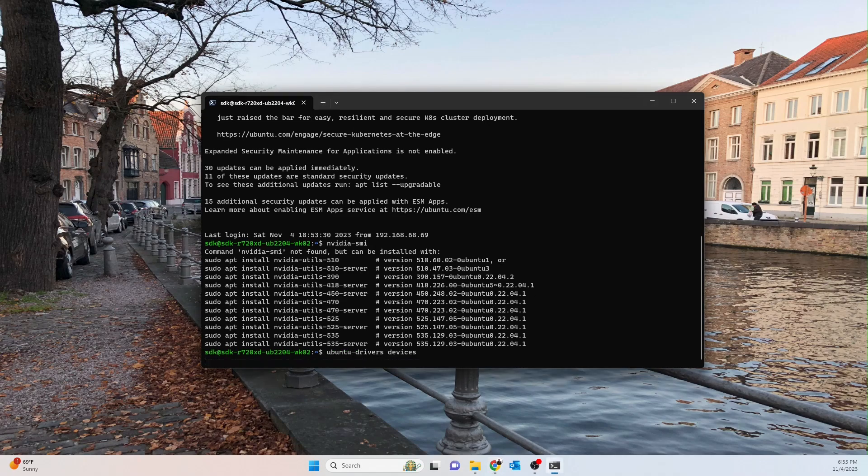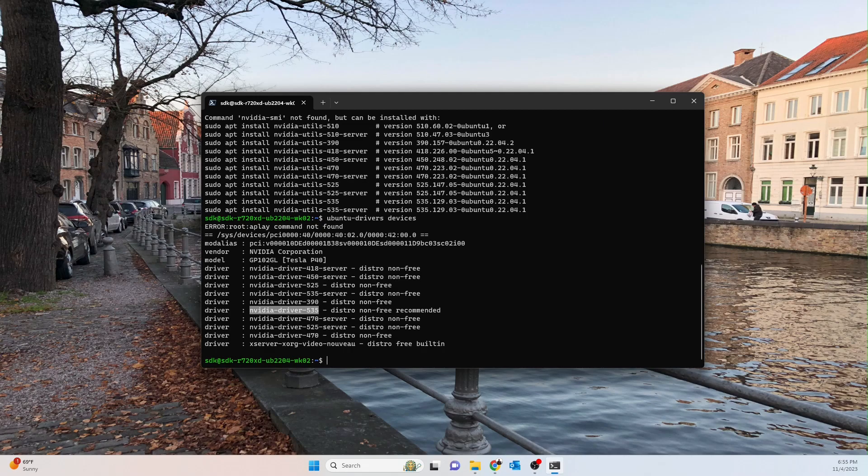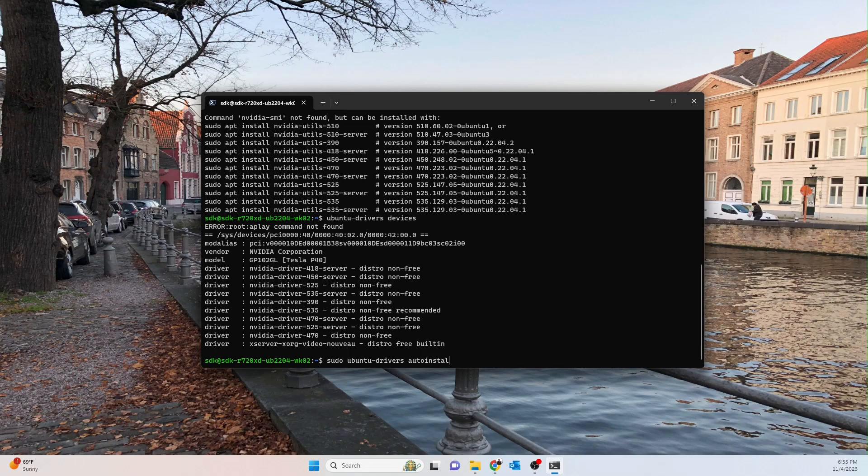So this is going to list out all of the compatible drivers with the devices we have. Okay, so it's going to say recommended right here. So this is the driver it's actually recommending for us. We can either use the command sudo ubuntu-drivers auto install, and that's going to install the one that's recommended. But for me, I'm a little bit neurotic and I just like to know exactly what I'm installing.